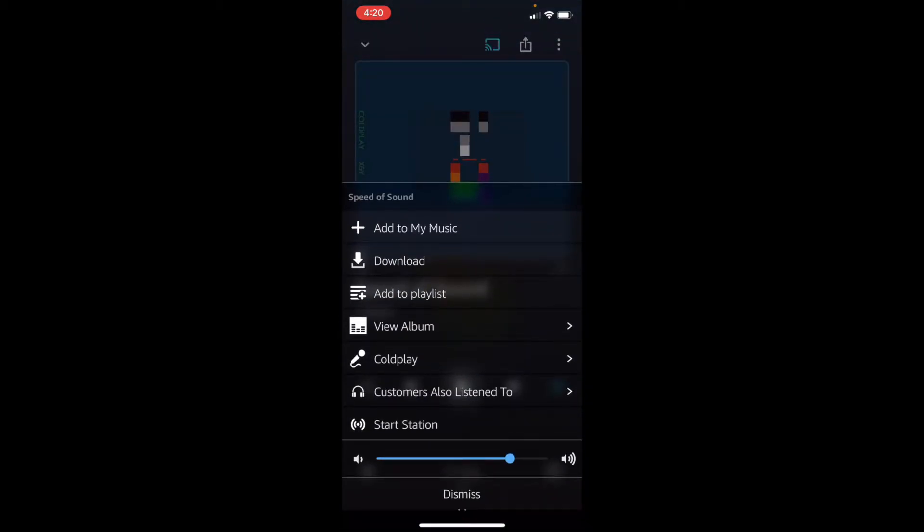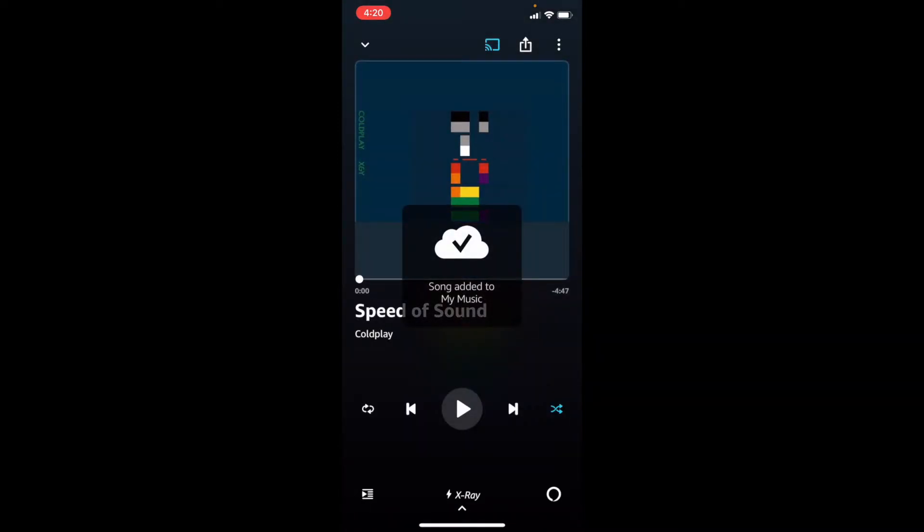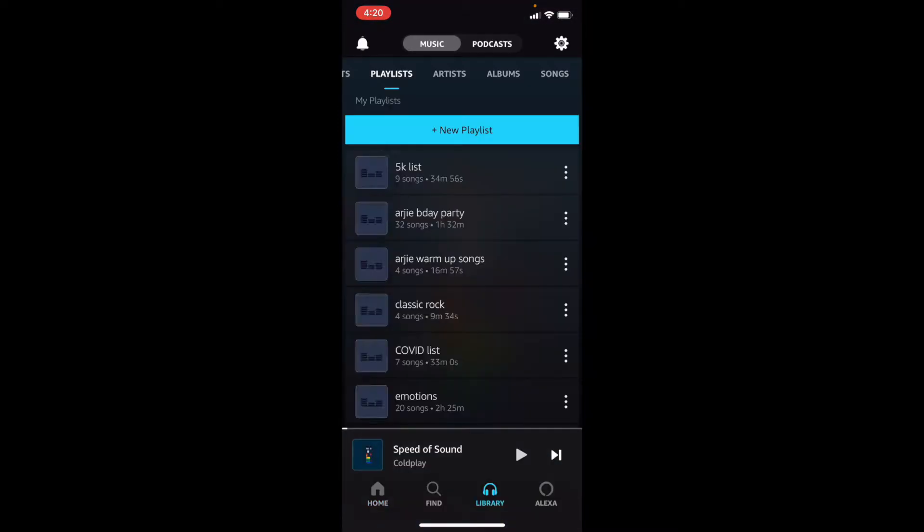Then we can see some other things for it, like add to my music. And if you don't know what my music is, let's figure it out. Let's add it.